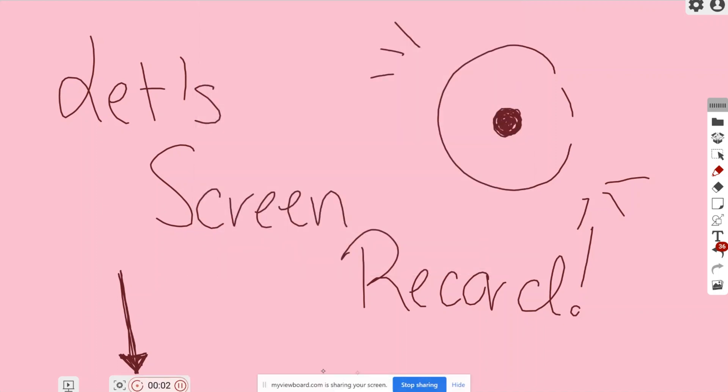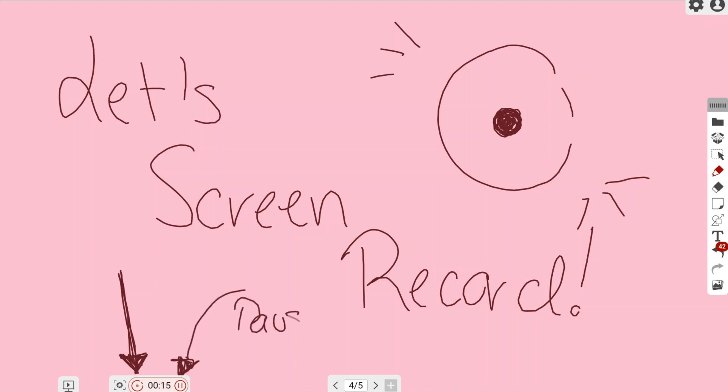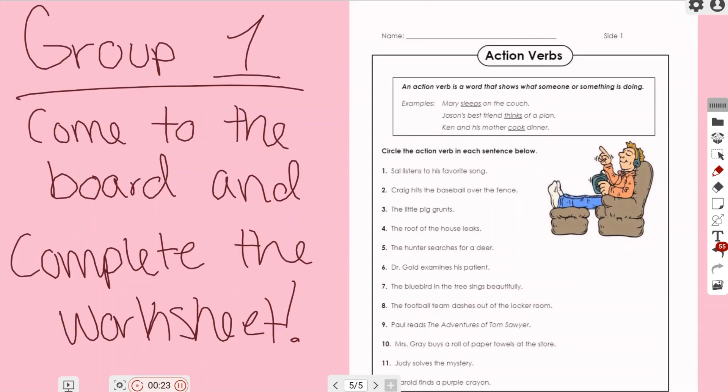it's going to automatically start recording your screen. At the bottom, it's going to give you a few different options to stop sharing or hide. On the left hand side where that screen recording button was previously, it is now giving you different options to choose from. On the right hand side you have a pause button and on the left hand side you have a stop button. Now I'm going to demonstrate this